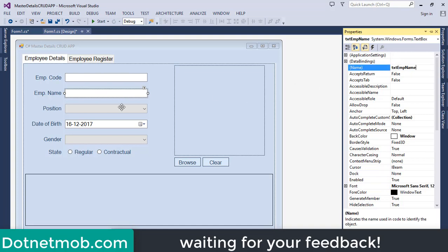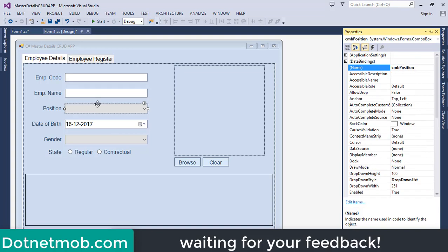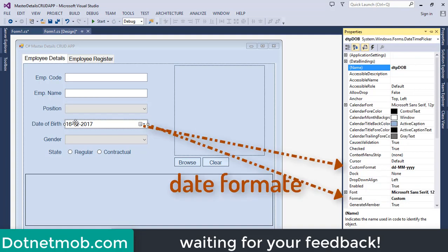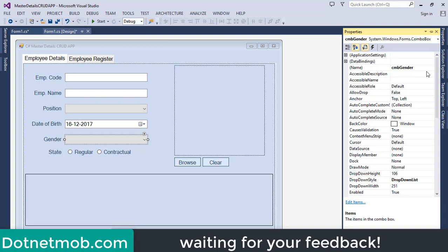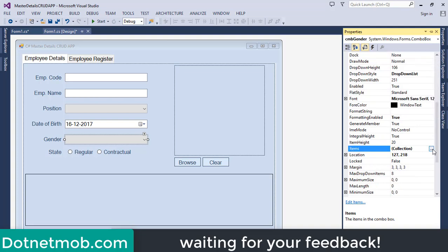Then we have a textbox for the full name of the employee, named 'txt_emp_name' — I use 'txt' as a prefix for textboxes and abbreviate employee name to 'emp'. Then we have a combo box to select the position, named 'cmb_position' — I use 'cmb' as a prefix. Inside this combo box we will display items like Senior Developer, Junior Developer, Accountant, etc. Then we have a date picker named 'dtp_dob', and a gender combo box named 'cmb_gender'.